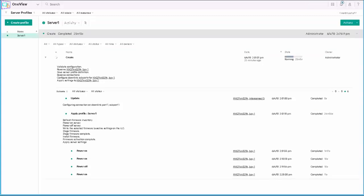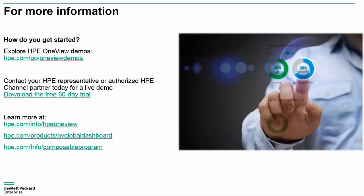Now we see in the gray bar at the top that the creation has completed, 25 minutes and 13 seconds total time to update the firmware on this server. This time for the firmware update is significantly less than the 40 to 45 minutes it would have taken with the old firmware update process.